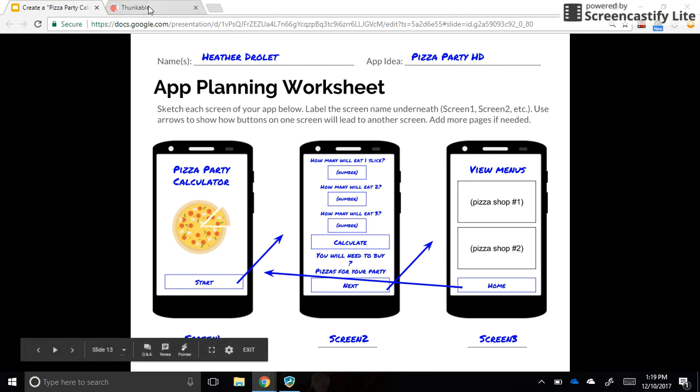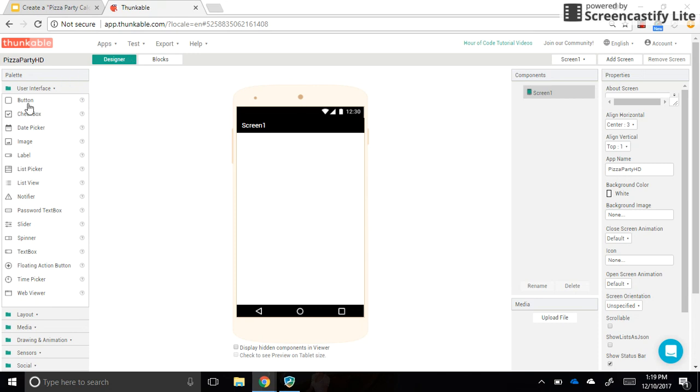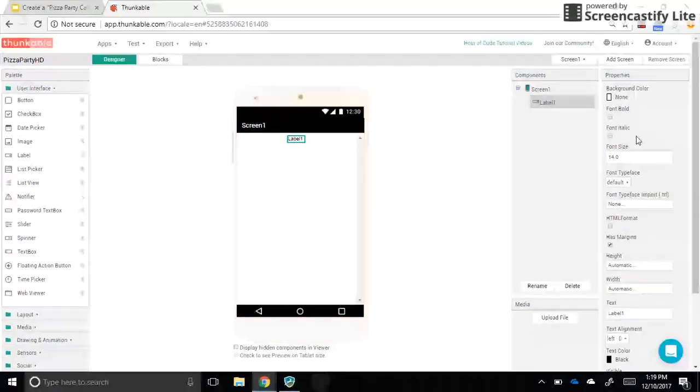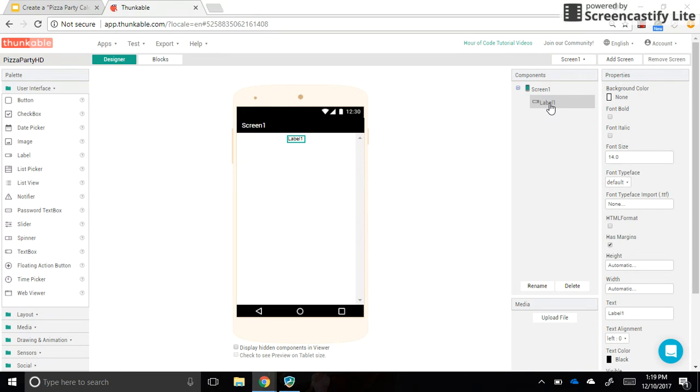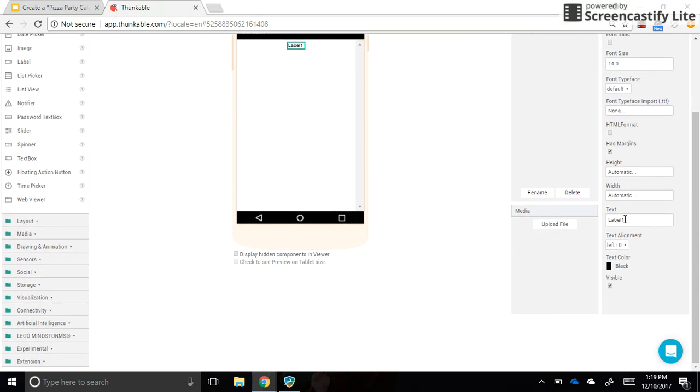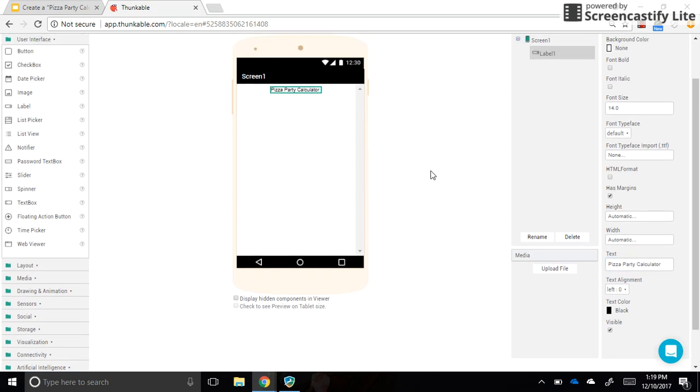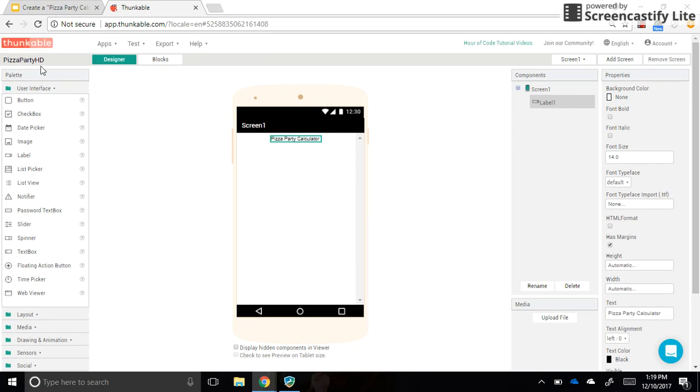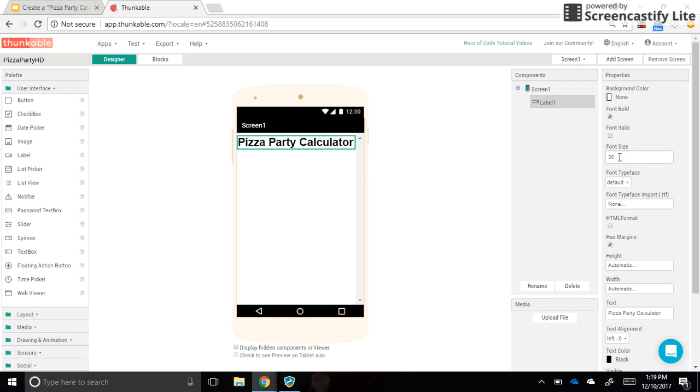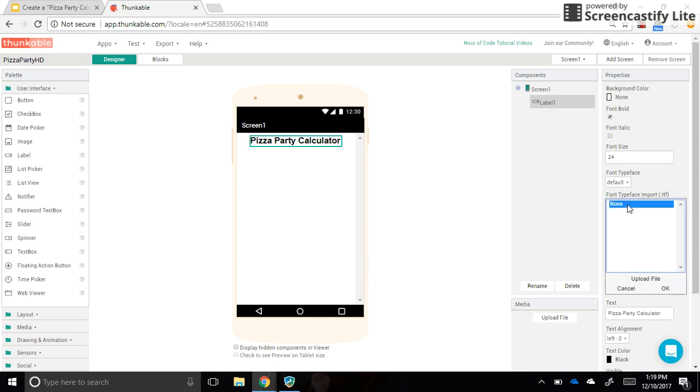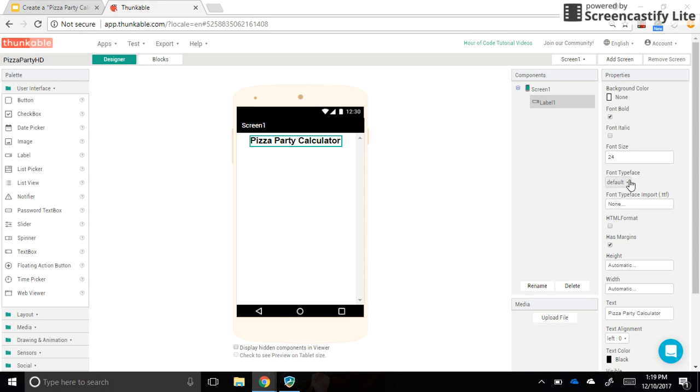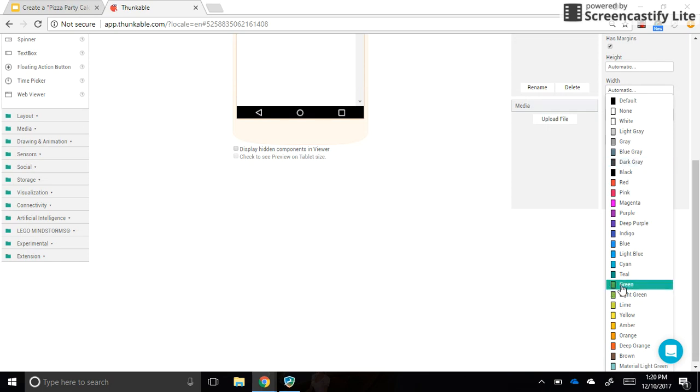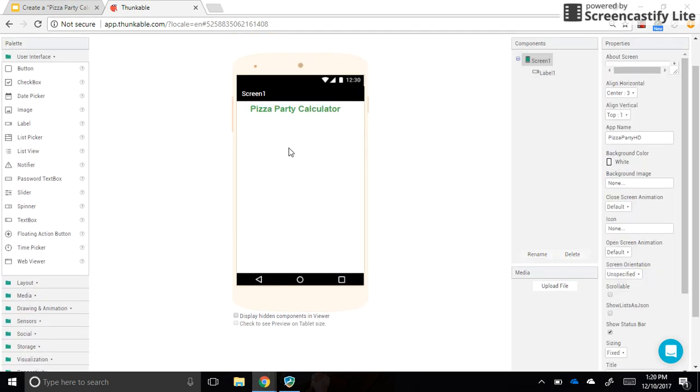We're going back into Thunkable, and over here in the user interface section, we're going to drag over a label. Just click on it and drag it over to the screen. Wherever you see that blue line is where that label is going to go. I'm going to go over to properties now. Since my label is selected, I can scroll down to where it says text. This is where I'm going to put the name of my app. So I have Pizza Party Calculator as the name of my app. You can call it something similar to the name that you created for the app in general up here. You can change the size and font color of this label. You could bold it, you could do maybe size 30. Totally up to you. That's a little too big. I'm going to do 24. You can change the typeface. Right now it's default. I'm going to leave mine at default. You can also change the text color. Maybe I want green.